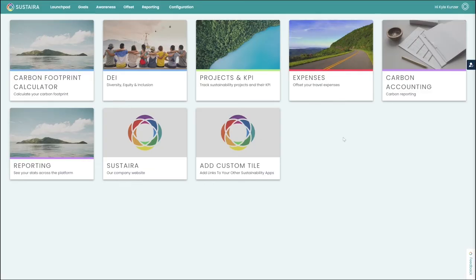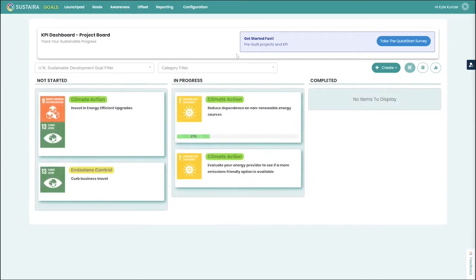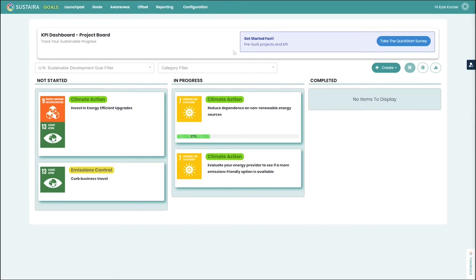Thanks, Maggie. I'm happy to introduce everybody to our projects and KPI dashboard. What we built here is a way for you to track your progress towards your sustainability initiatives within your company.